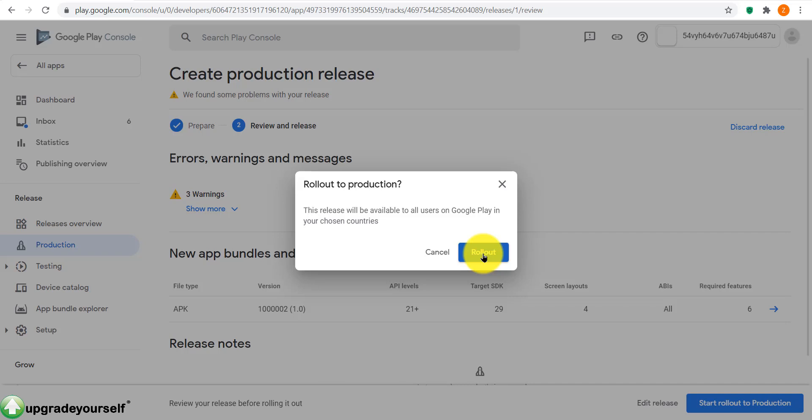Start rollout to production and then you click on rollout and you're done. So this is the quickest way to get your app published on Google Play. Thank you for watching. If you guys like this video, you can feel free to subscribe, leave a comment. I will answer any questions when I have free time.